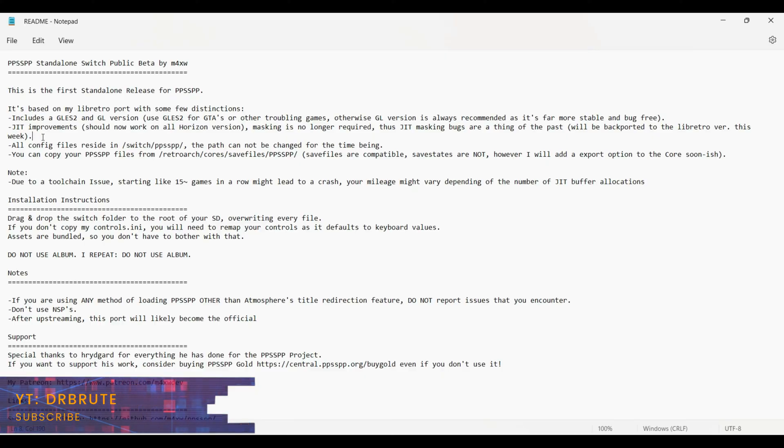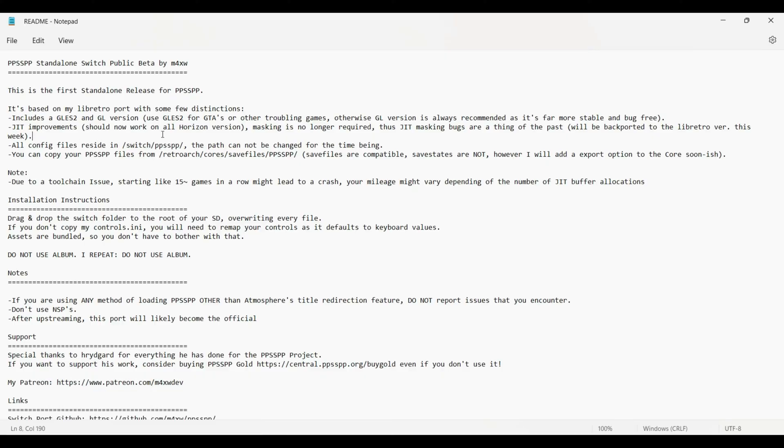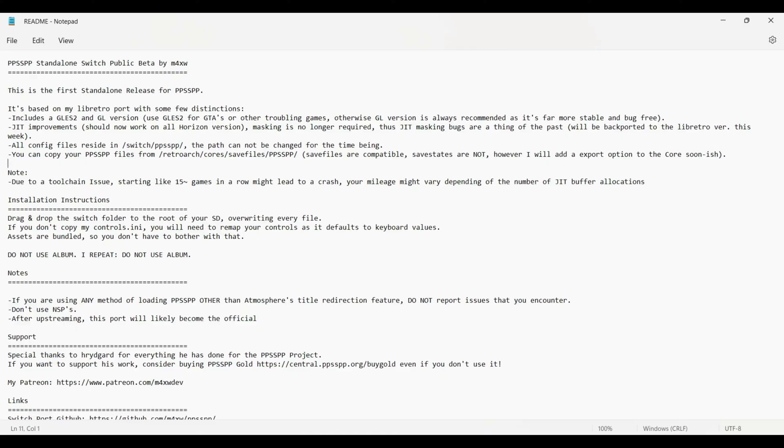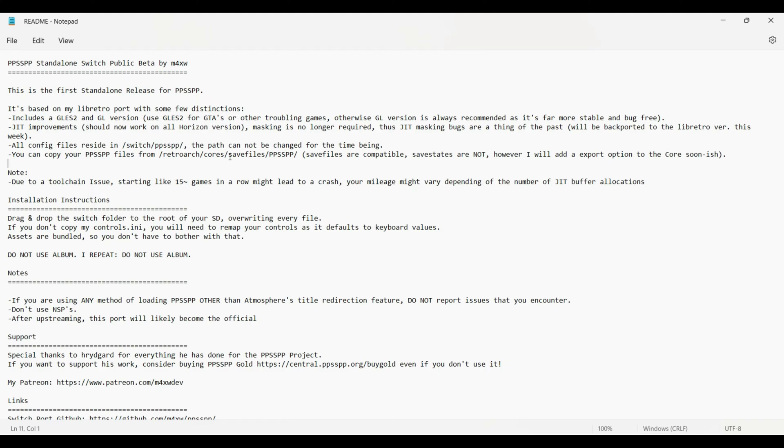Apart from that, it says that all the config files reside in the Switch PPSP folder. The path cannot be changed for the time being. It says you can copy your PPSP files from RetroArch core save files. RetroArch is a multi-core emulator. It also has the PPSP emulator core. So let's just say you have some save files, just copy the save files from the RetroArch, just follow this path and paste them into the PPSP folder. It says save files are compatible, save states are not. It's a work in progress.